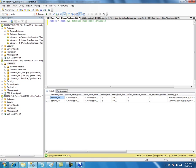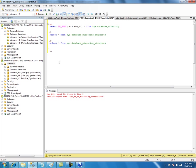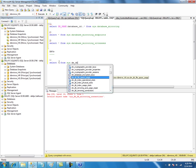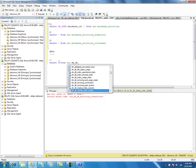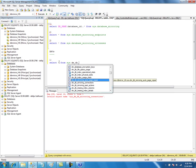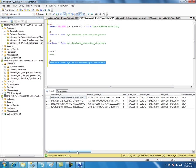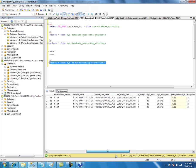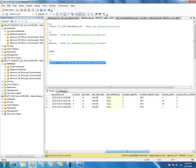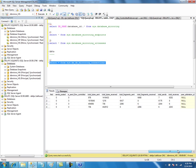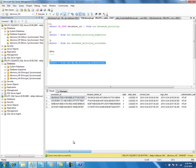Now let's look into the dynamic management views. There are three dynamic management views. The first is the mirroring connection view, which lists the connections that are using mirroring. It shows the state of the connection, what encryption algorithm is being used, how many bytes received, how many bytes sent, and other connection information.